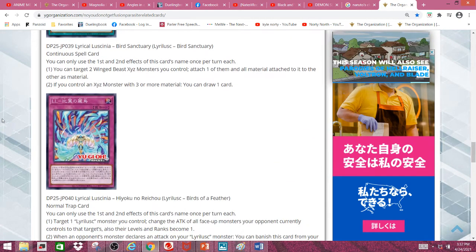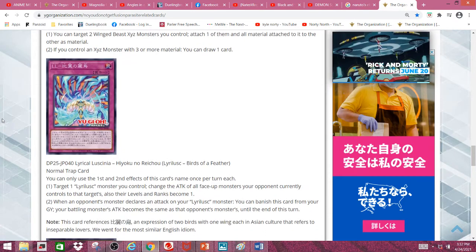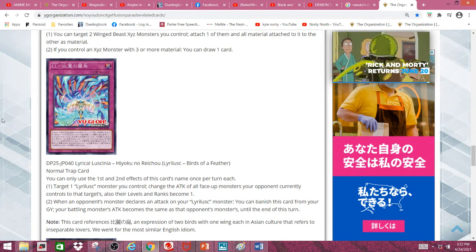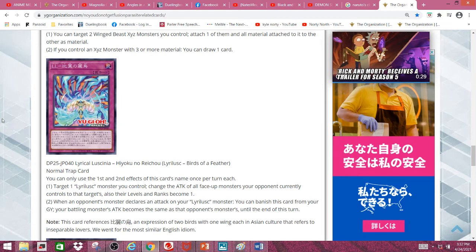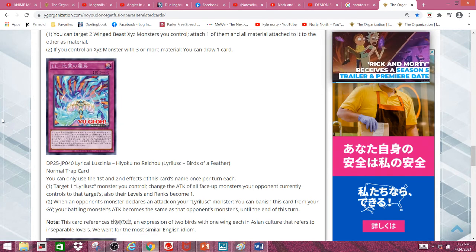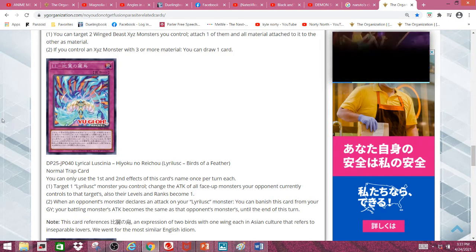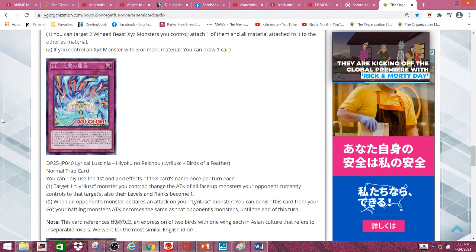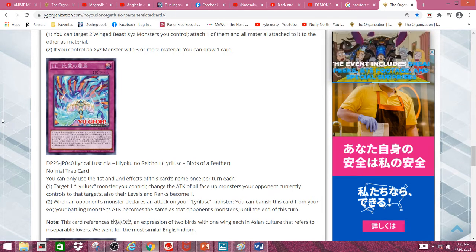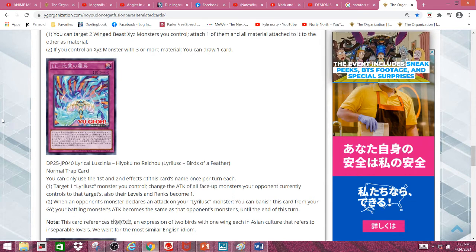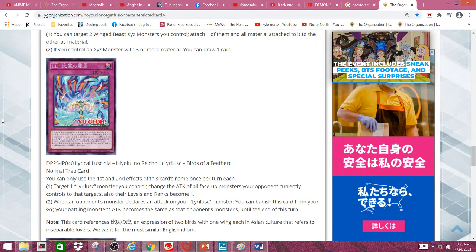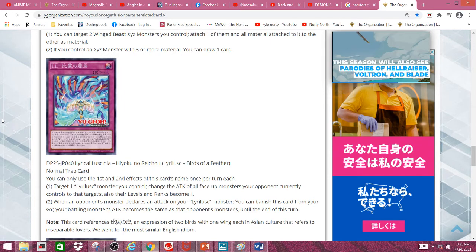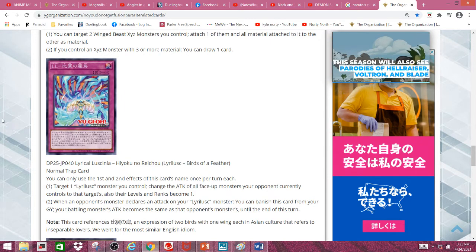And lastly, we have Lyrilusc Birds of a Feather. Puns. It's a normal trap card, by the way. First effect: You can target 1 Lyrilusc monster you control, change the attack of all face-up monsters your opponent currently controls so that target's also their levels and ranks become 1. Which is also pretty nice, since it can disrupt your opponent's synchro plays, Xyz plays, and even disrupt them during the battle phase.